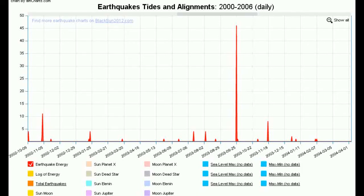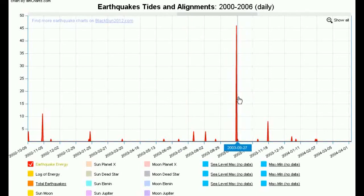Hello everyone. I'd just like to quickly run through these Earthquake Tide and Alignments charts and explain what the various elements mean.